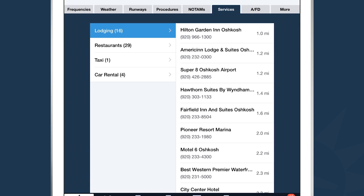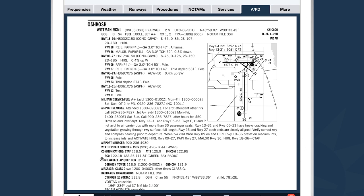If you're flying into a new airport and want to see what restaurants, car rental, or hotel information is available, tap on the Services tab and pull up all the relevant information for nearby services. If you're running ForeFlight on your iPhone and tap on any one of these services, it's actually going to call that service automatically for you. We also include the raw airport facility directory for those who prefer it, taking you right to the relevant page in the AFD.